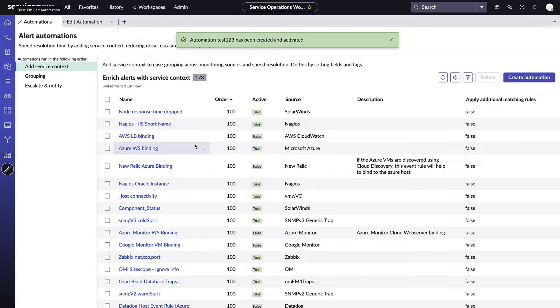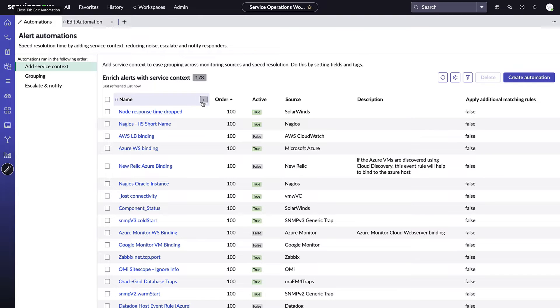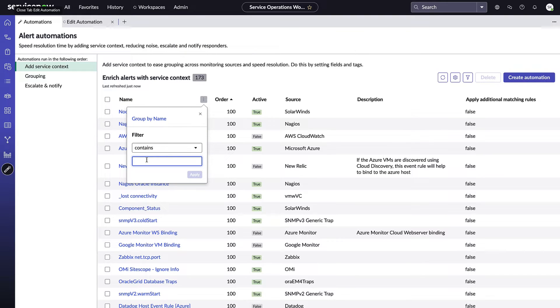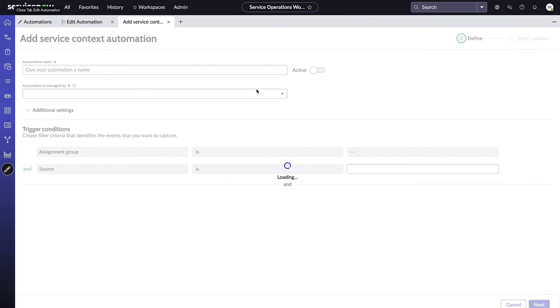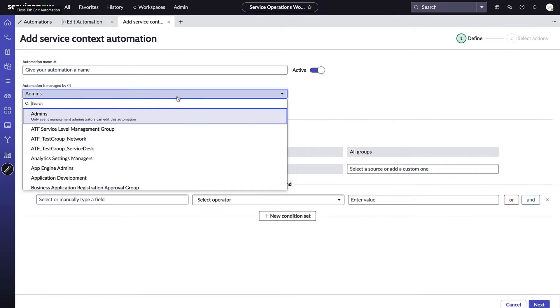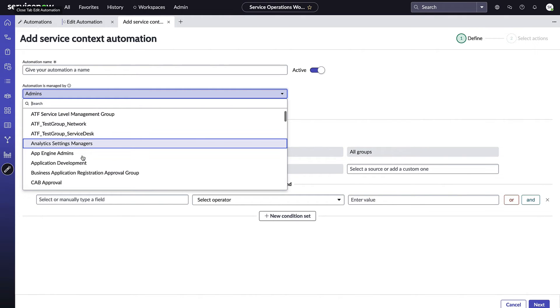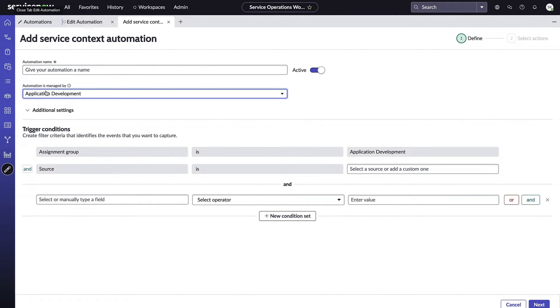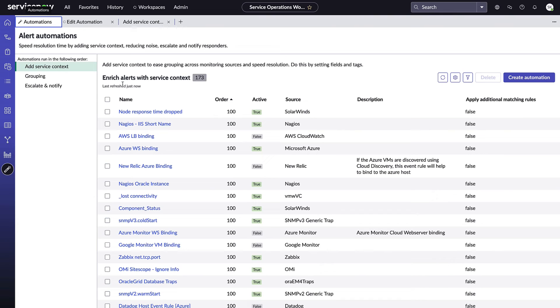It's important to know too that for that rule that we just created, we can easily find a rule by searching here on name. We could do a simple search on filter contains. But what we can also do is set if this rule should be for a team or if it should be globally across the system. So if you select a specific team like let's say application development for who manages this automation, you'll see in the trigger conditions automatically this condition for assignment group is application development gets added. And that's a theme you'll see across these new automation rules in service operation workspace.